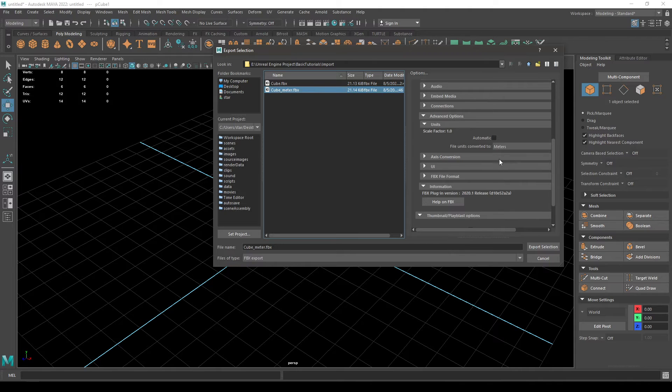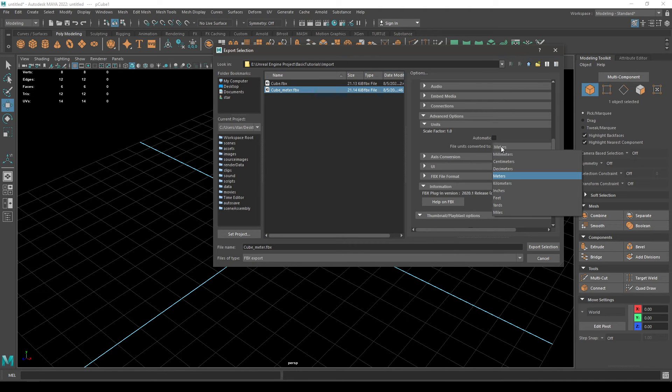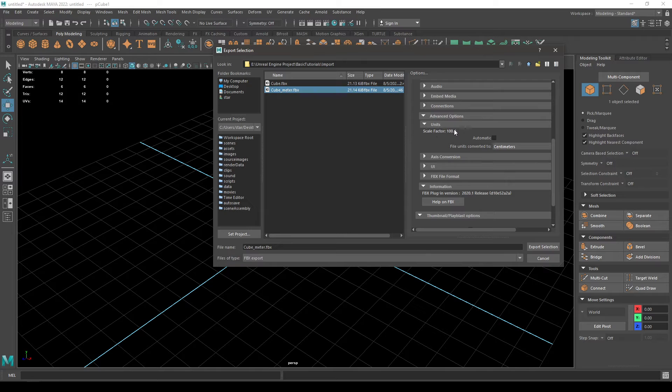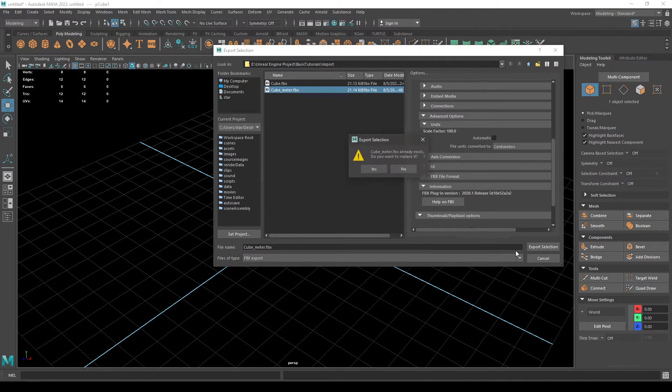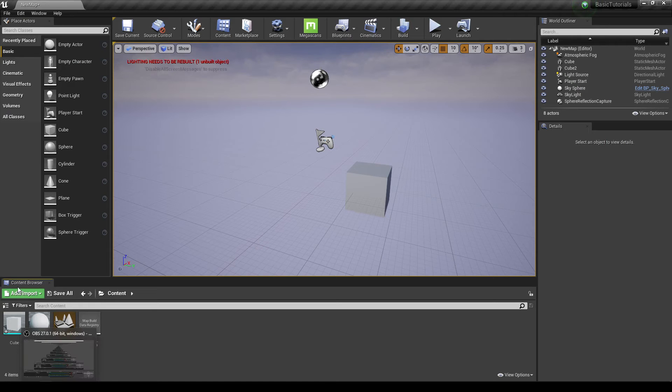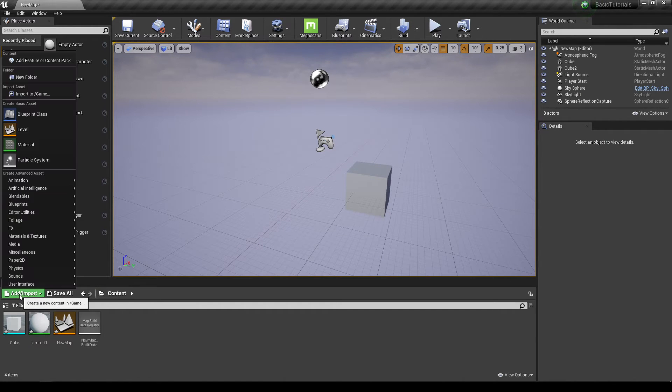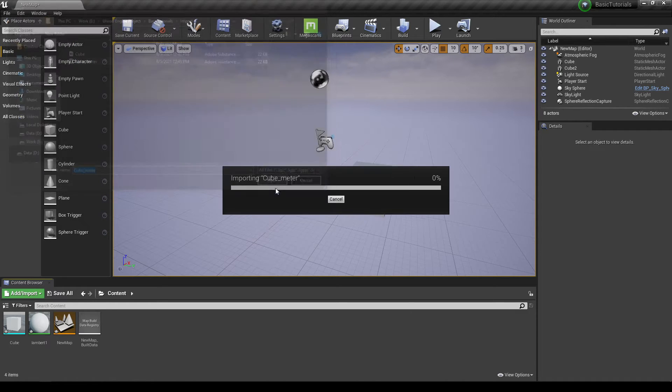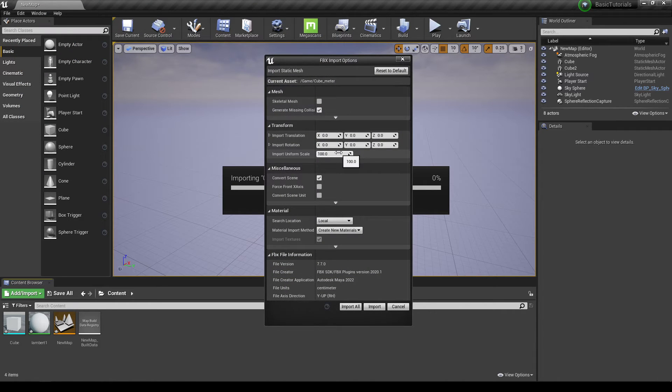Here you can see the scale factor is 100. So if I export it now and go back to Unreal Engine and import this cube, now I don't have to keep my scale to 100. Let's leave it to default which is 1 and click Import All.